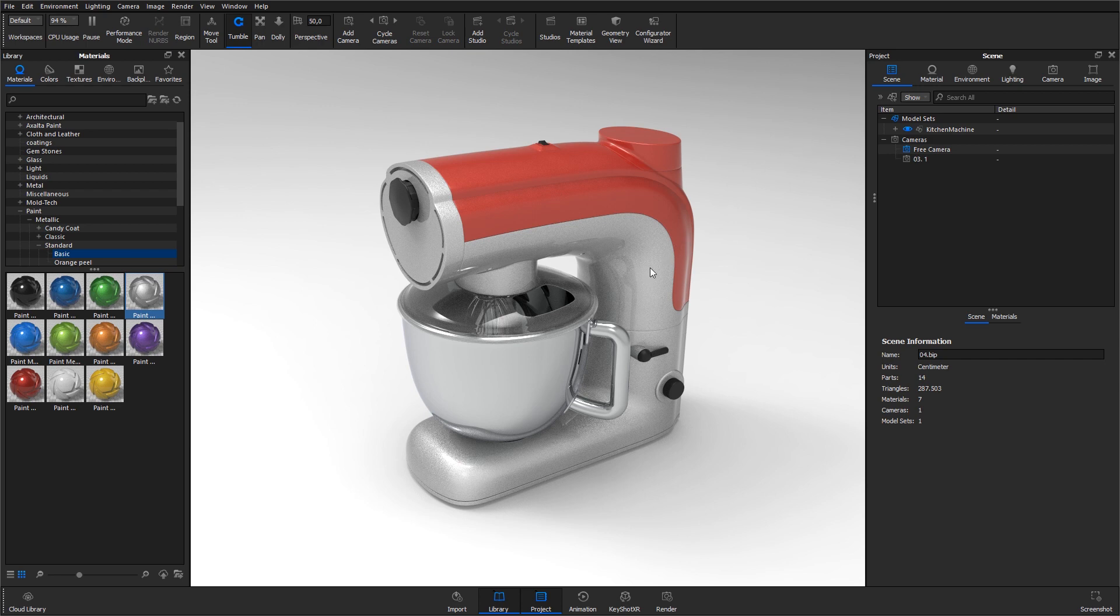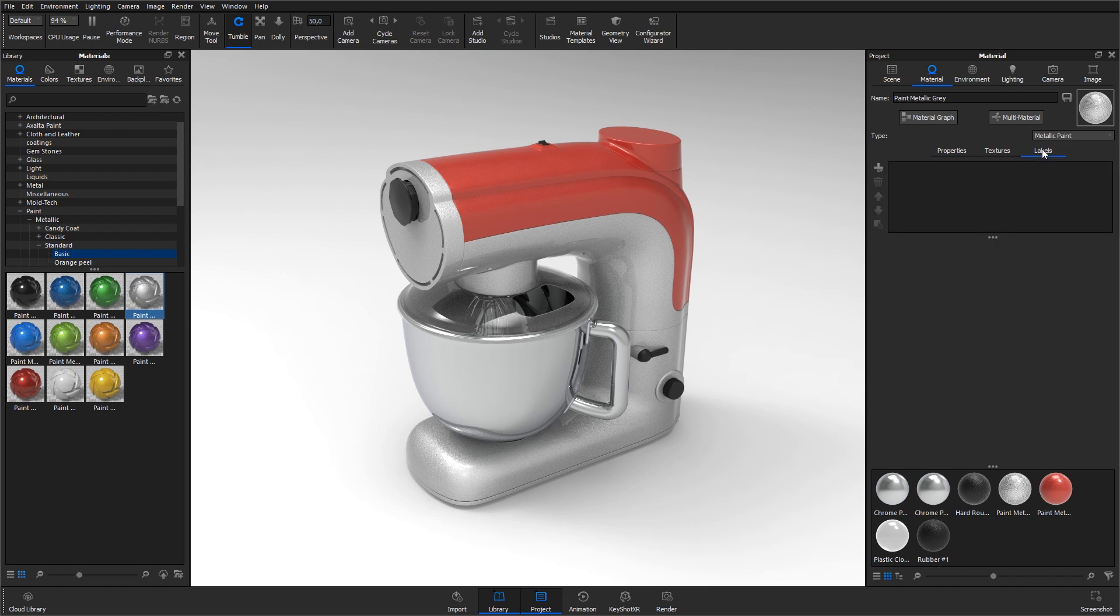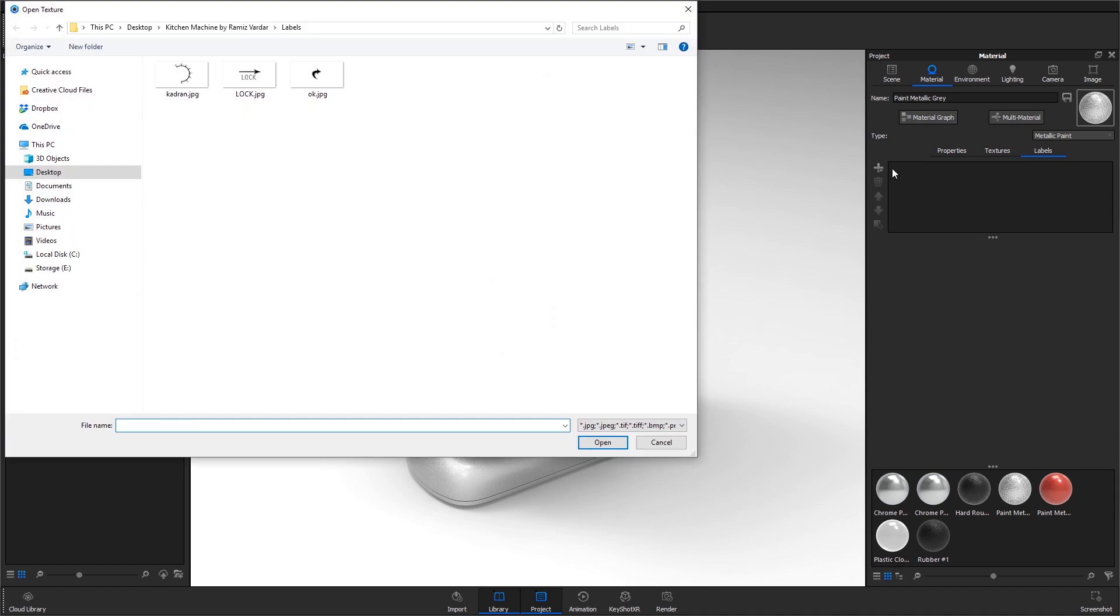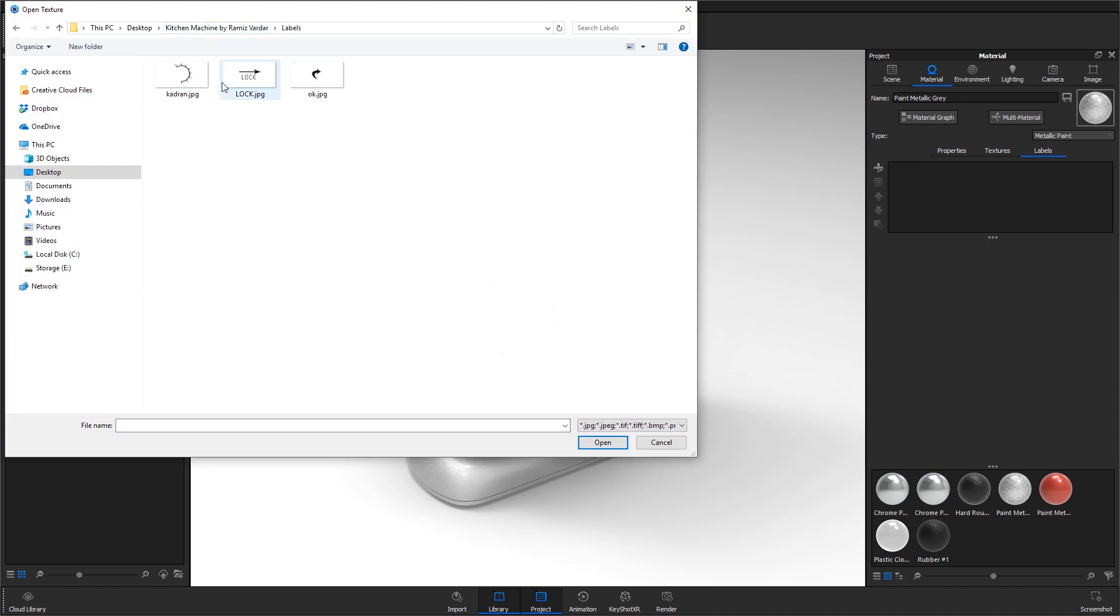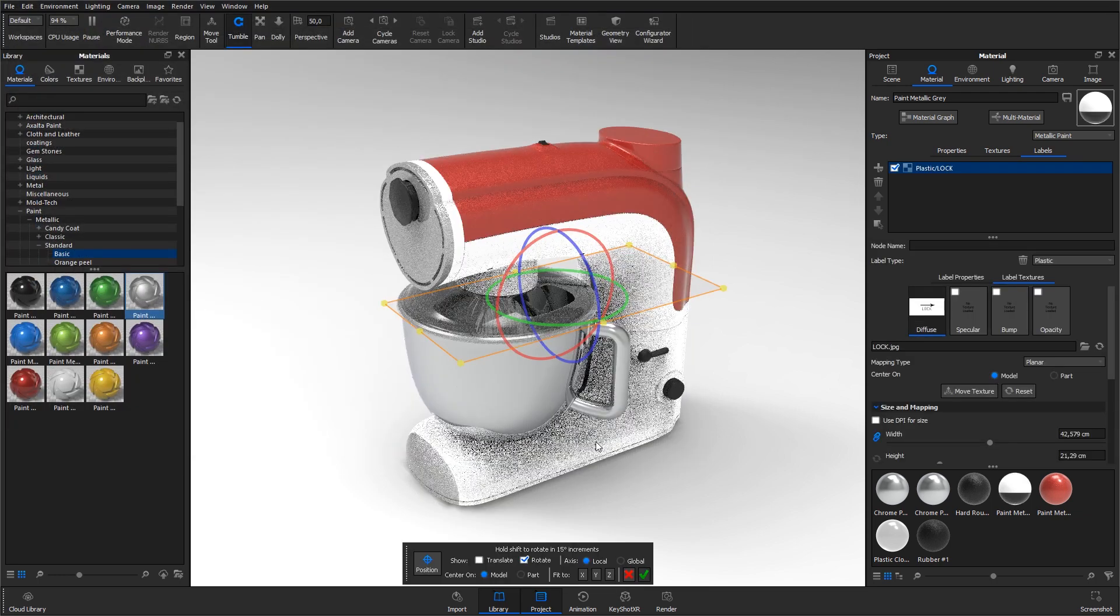Double-click the part you want to add the label to and in the material tab select the labels tab. Hit the plus icon, hit add label and browse to the piece of graphic that you want to apply. In this case I select the one called lock that I have here in my project folder and hit open.